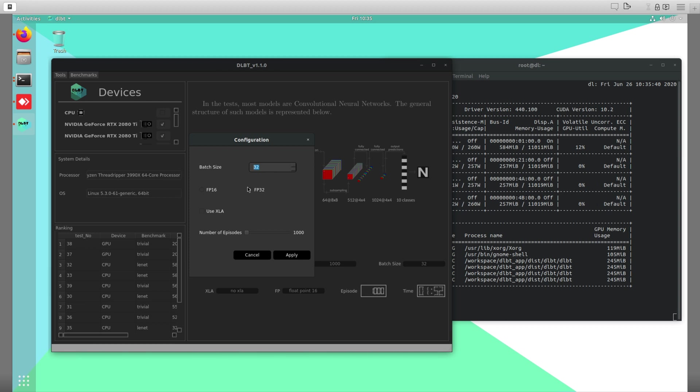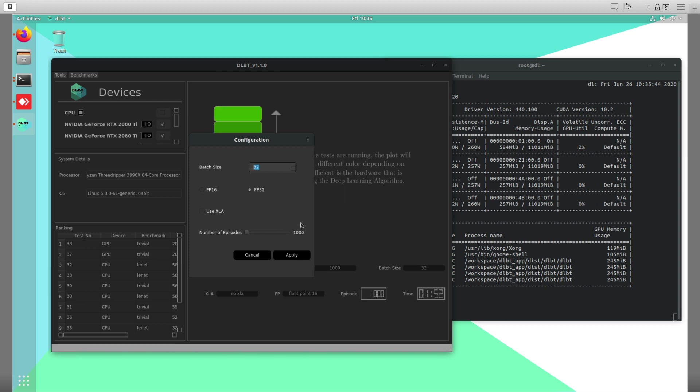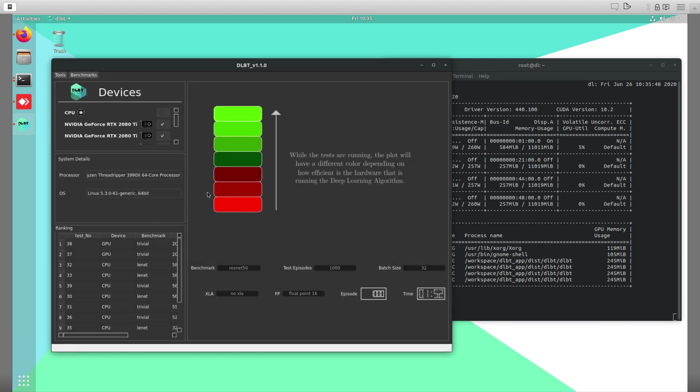Batch size 32, FP32, and a thousand iterations. The test is going to be running a thousand times. We're going to click Apply and then we're going to run the benchmark.